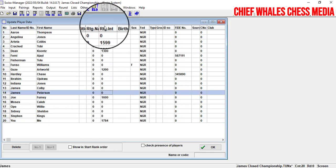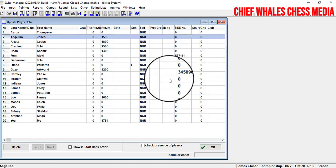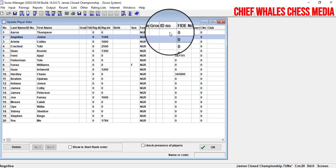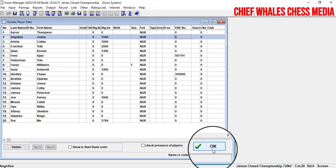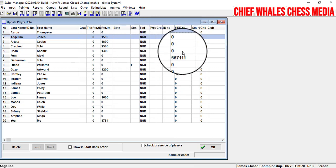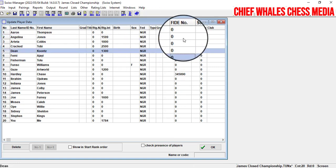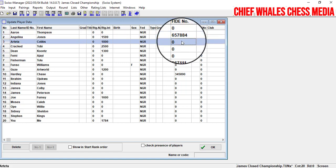Those are the FIDE international ratings. Some players have FIDE IDs and some do not. Players without FIDE IDs can still participate. Once all ratings and IDs are entered, click OK.